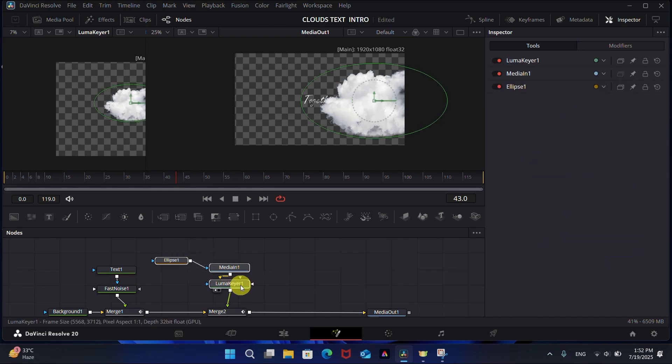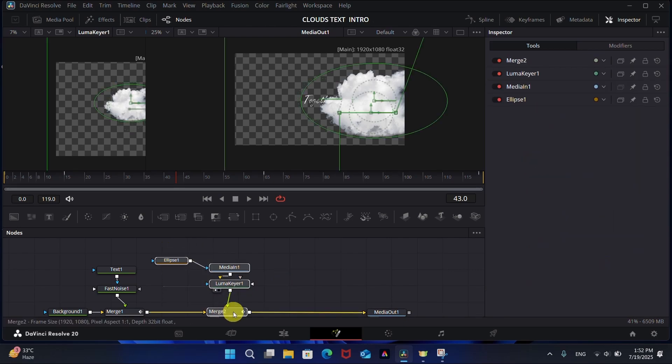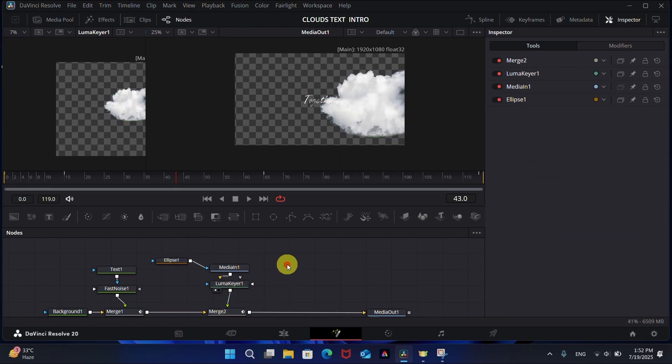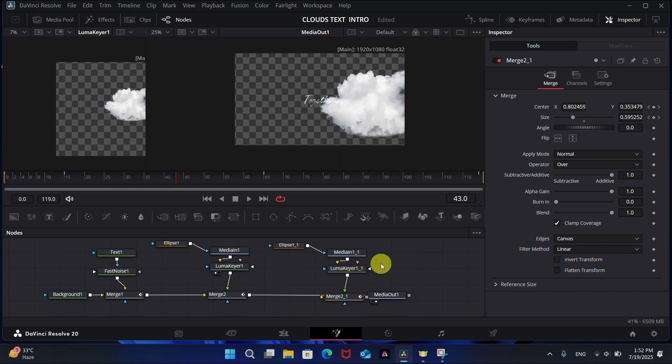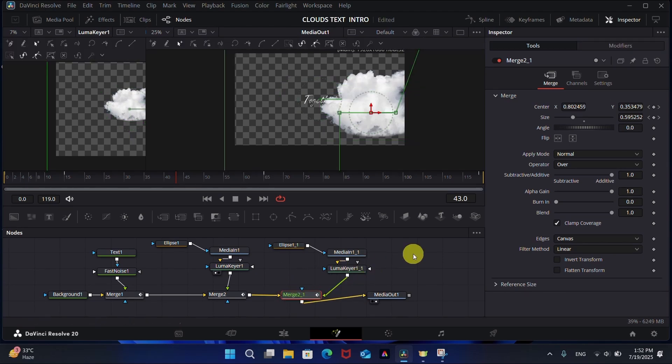Now you can copy and paste these nodes to add more clouds as you want. Change their animation as you want.